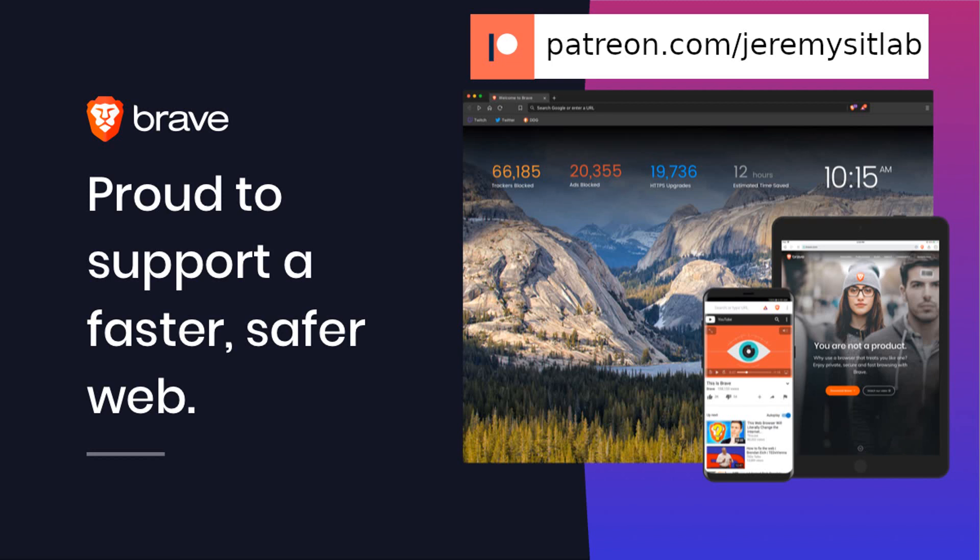If you want to support my channel, please consider contributing to my Patreon, patreon.com/JeremysITLab. I accept Bitcoin and Ethereum donations via the addresses in the description. I am also a Brave verified publisher, and accept BAT, or Basic Attention Token, donations in the Brave browser.